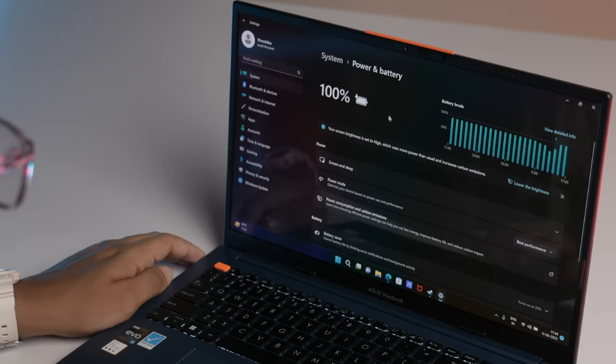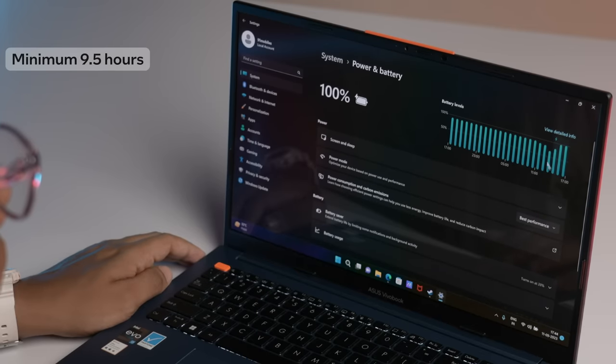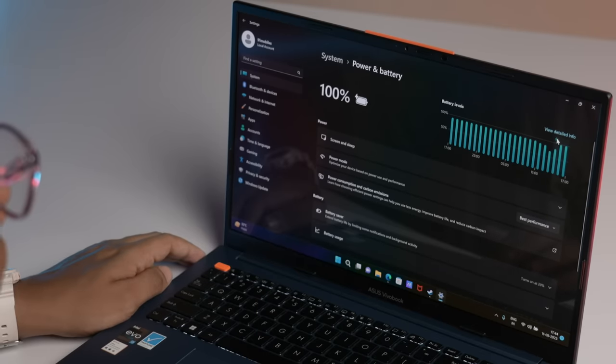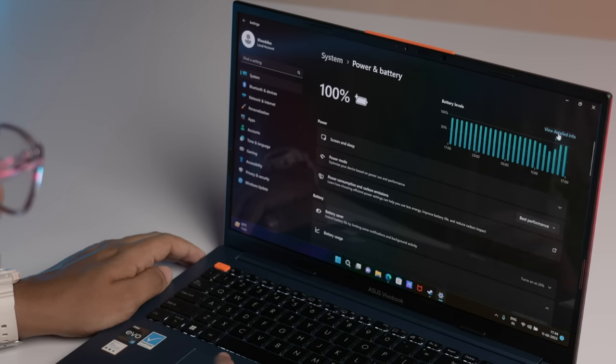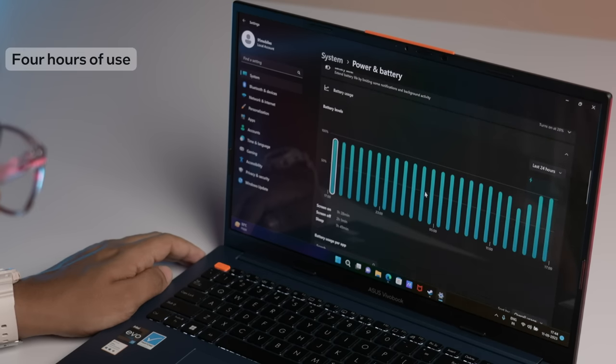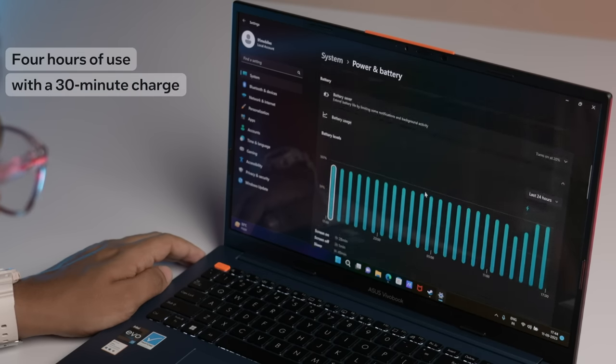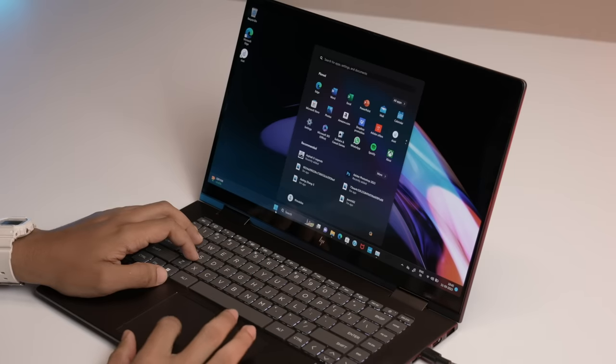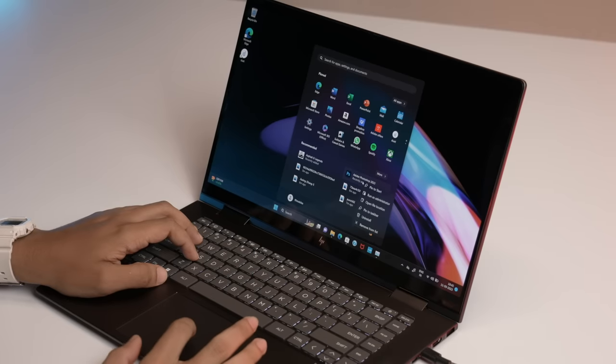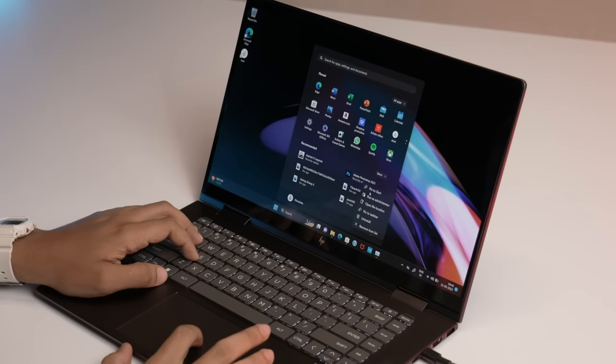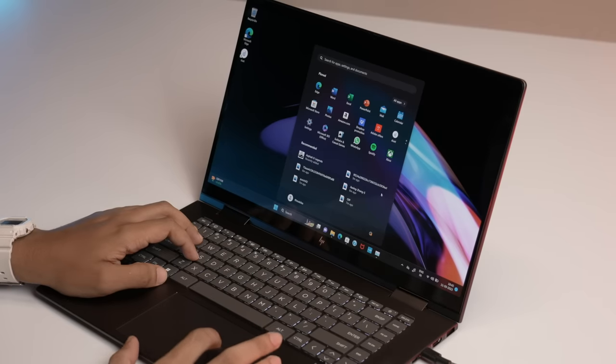Battery life is also pretty awesome. Intel Evo laptops are required to offer a minimum of 9.5 hours on a charge. They also need to offer fast charging capabilities and can ensure 4 hours of use with a 30 minute charge. Then you add in all the awesome features offered by Windows 11 that make it easier for users to be more productive. This includes the option for users to pin their most used apps to the top of the start menu, similar to a smartphone.